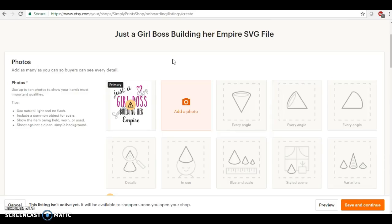But people can also use this file for like print on demand. A lot of people are into selling t-shirts, they can use this file to drag over onto t-shirts, they can use it to drag over onto a coffee mug. You know, the possibilities are absolutely endless on what you can do with this file.